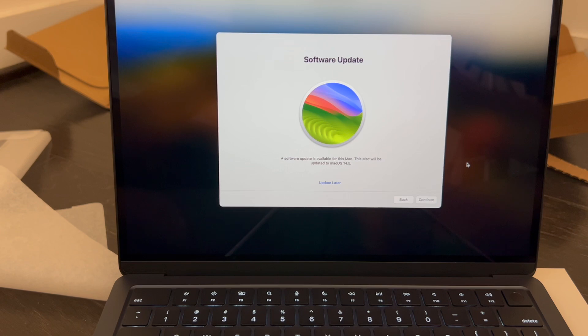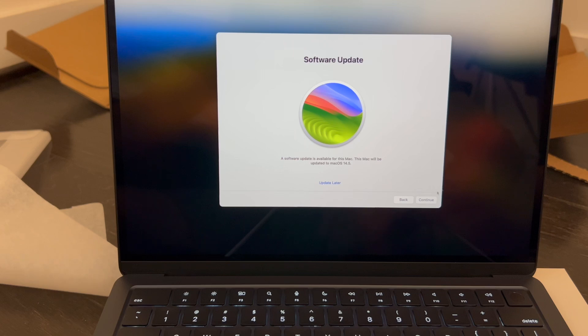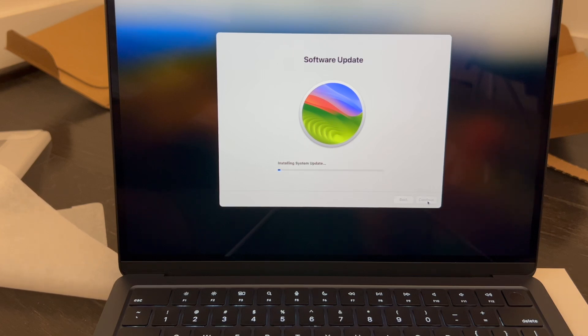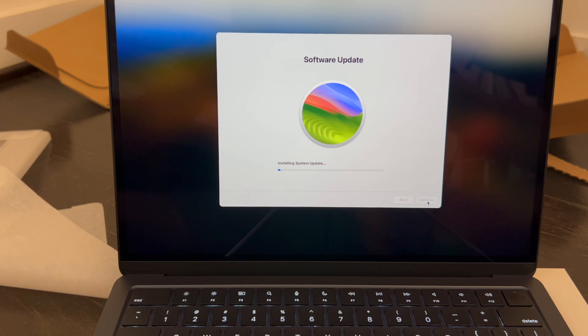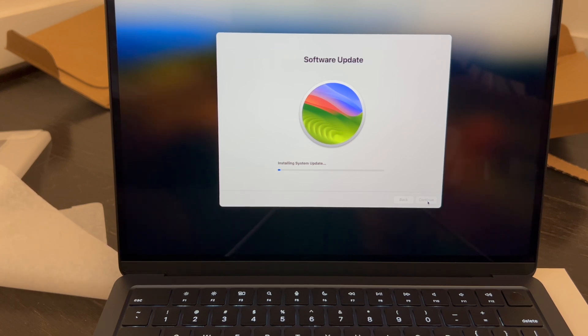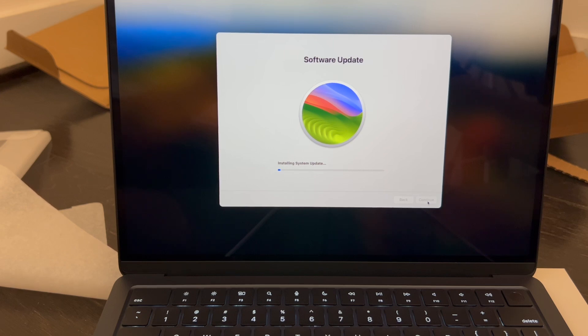So yeah, it looks like it wants to do a software update, so I'll go ahead and might as well update it now. The latest version, continue. And that'll probably take some time to install, so I'll pause the video again and we'll continue in a bit.